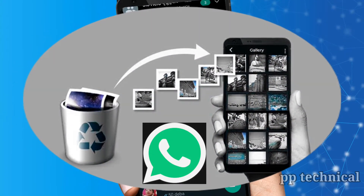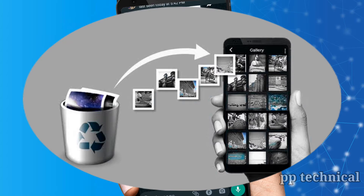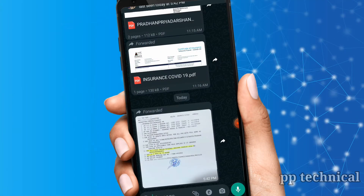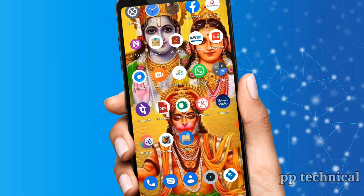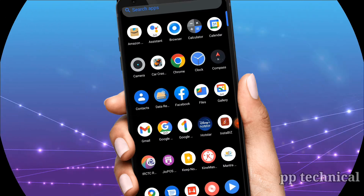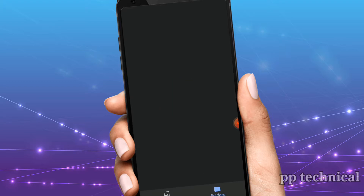Do you have any important documents, photos, or videos in your gallery? I will tell you how you can recover these documents and photos.